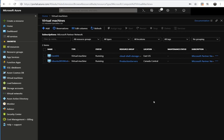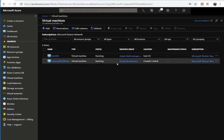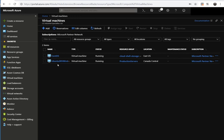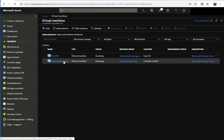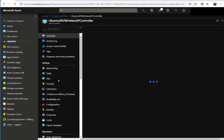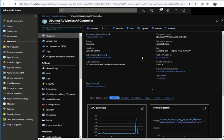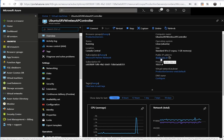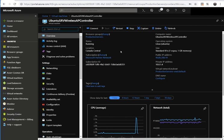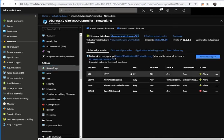We have created the virtual machine. Next, we are going to configure the incoming port to allow our client to connect to the server. This is a Linux server and we can see it has a public IP address. We want to allow an SSH client to connect to this server.